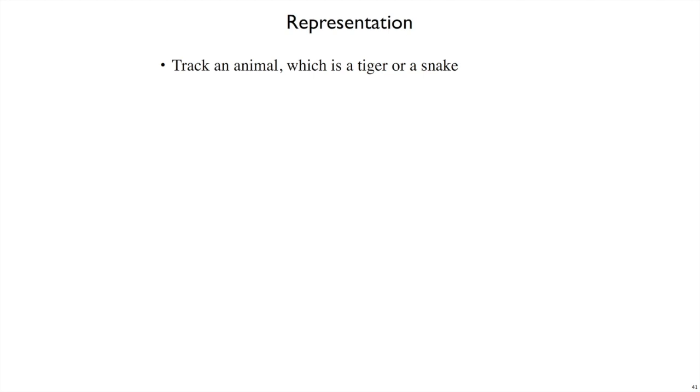For our next problem, let's imagine tracking animals, where the only two kinds of animals we care about are tigers and snakes. For a tiger, what we care about is its color and the number of stripes it has. For a snake, we'll care about its color, its weight, and its favorite kind of food.